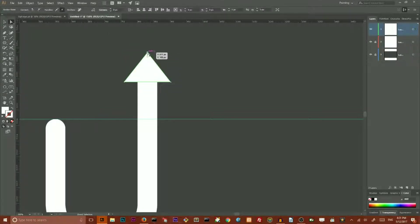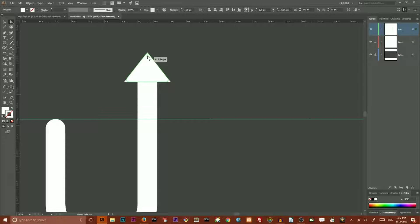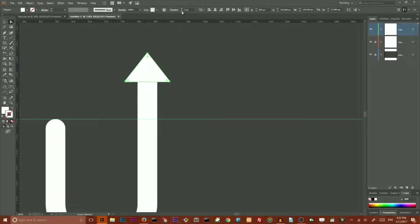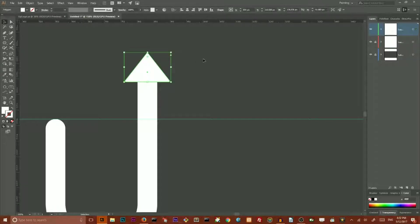And last but not least I want to grab my Direct Selection tool and round the corner of our rectangle. Now you see the corner here. I want to set the corner radius to 3 pixels. Very slight, very subtle roundness.